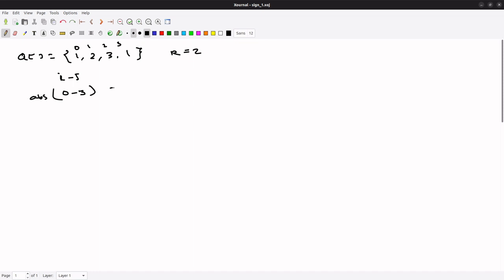So k is 2, this is 3. We will consider only positive values. So here this is false. In this case we have to return false even though we have repeated elements here in this array, but indices differences are not less than or equal to k, so we have to return false.